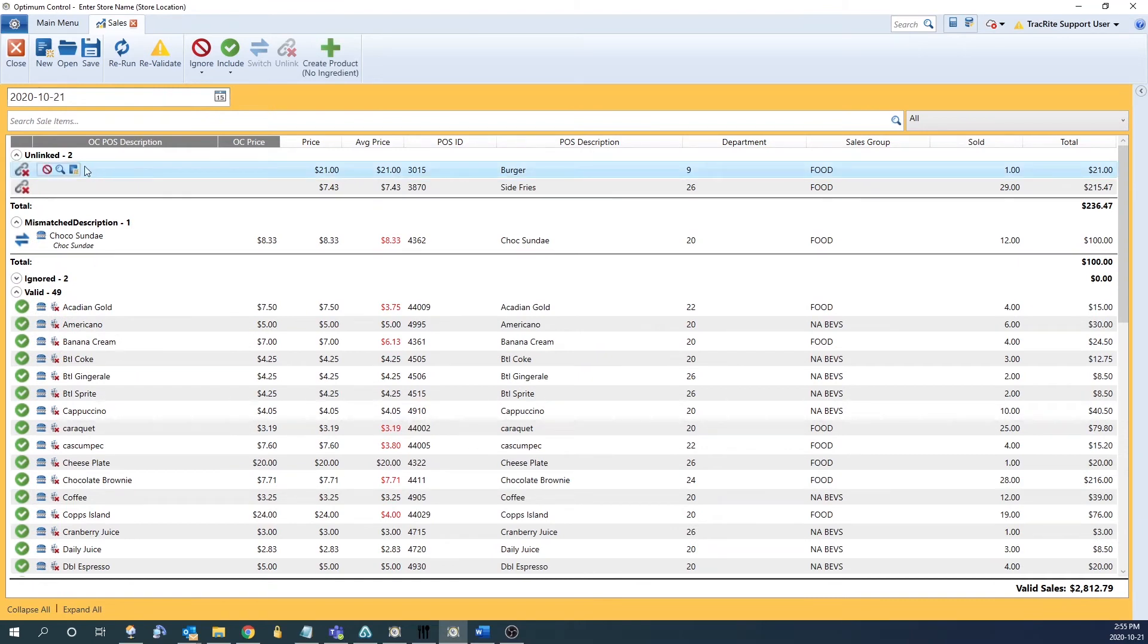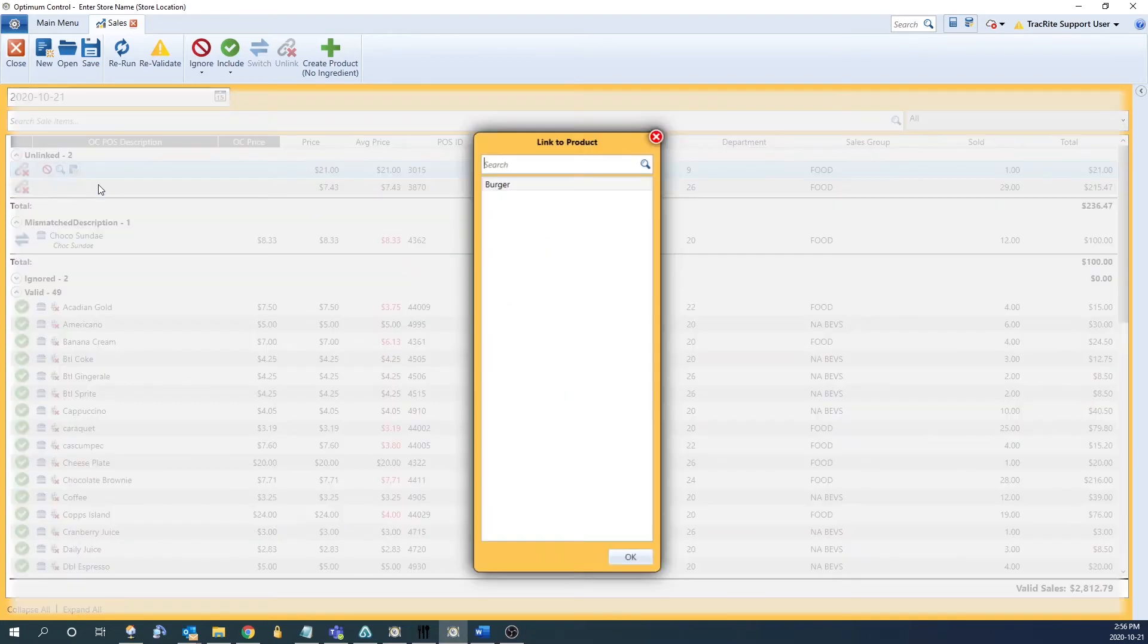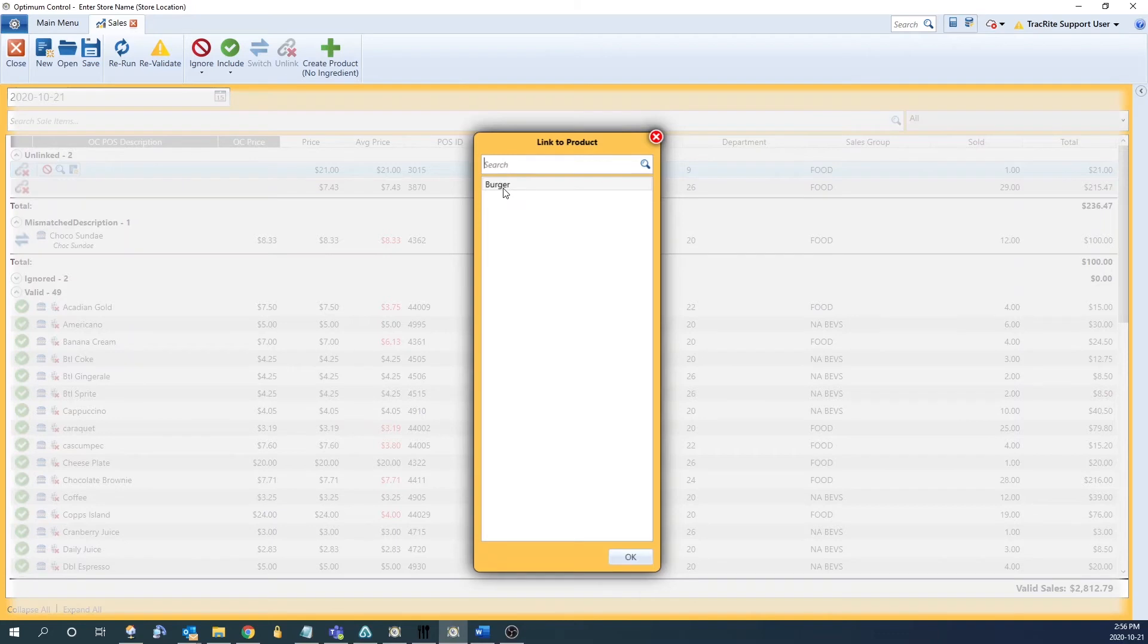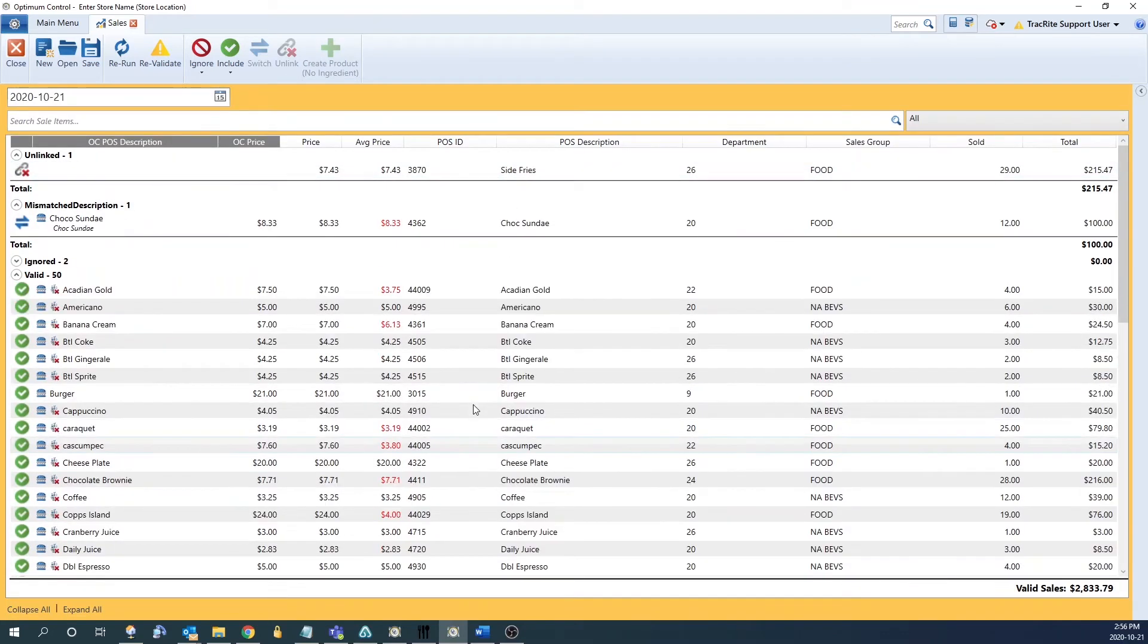The next option is to link up the POS ID with a product existing in OptumControl already. To do that we can highlight the product again, hit the magnifying glass, and it'll bring up a list of all the products in OptumControl that are currently unlinked. Here it's showing us burger, so we can double click on that and it'll link up.